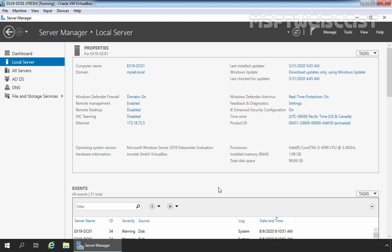Hello everyone. Welcome to MSFT Webcast. In this video, we are going to install Microsoft Exchange 2019 on Windows Server 2019. As we all know, Exchange Server is a messaging solution from Microsoft and the latest version is Exchange Server 2019. In this demo, I will cover the steps to graphically install Exchange Server 2019 on Windows Server 2019.